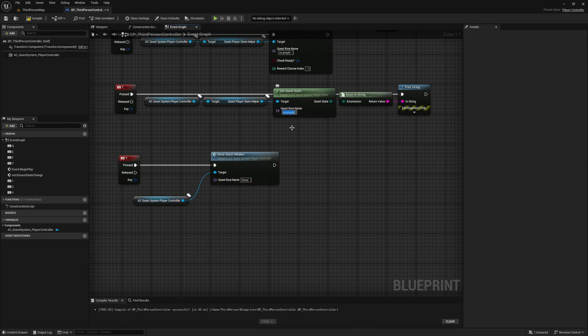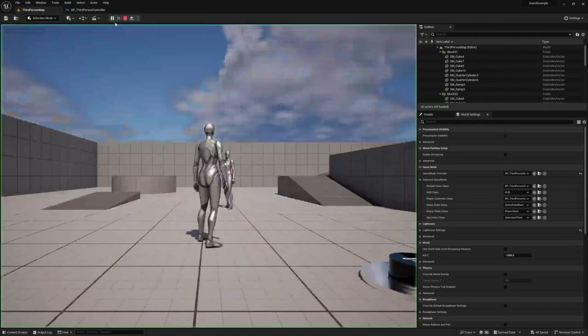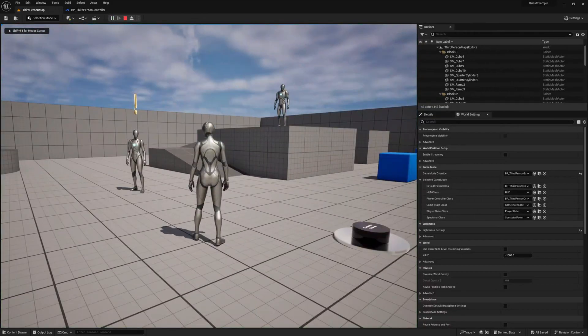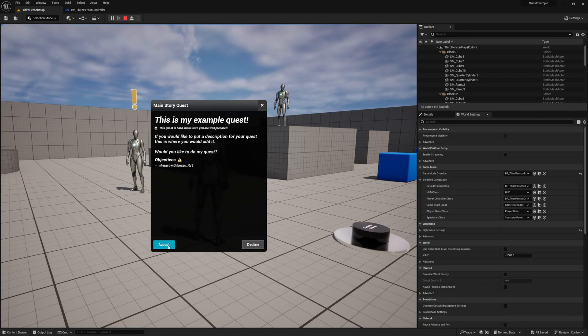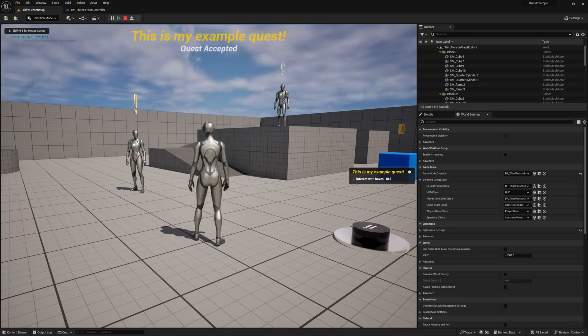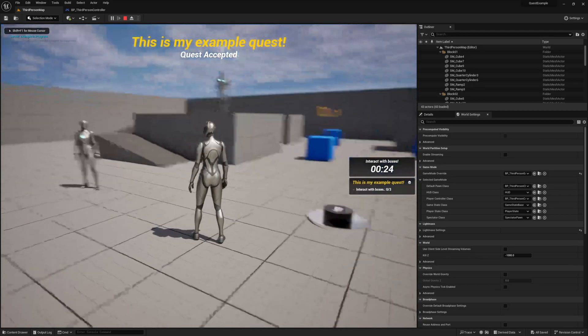Then just input your quest row name and give it a try. We can show this window at any point and depending on the state of the quest will control our ability to perform the various actions within it like accepting and completing.